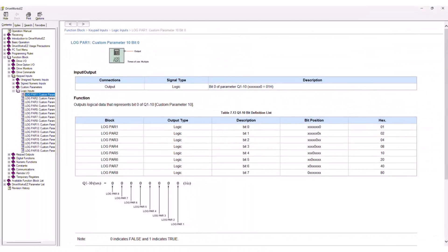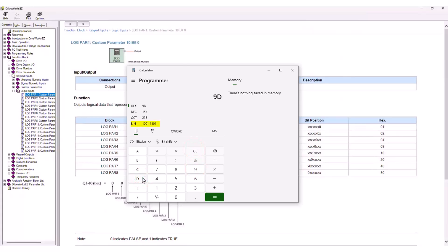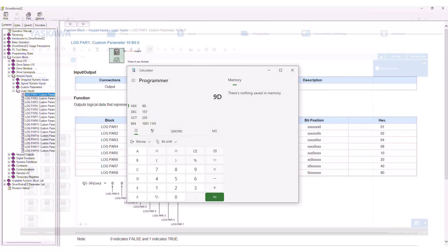So if Q110 is set to FF, all the logical parameter bits will be 1. When the user changes it to 9D, for example, then the bits are 1, 0, 0, 1, 1, 1, 0, 1 — which is just the binary equivalent of hexadecimal value 9D.